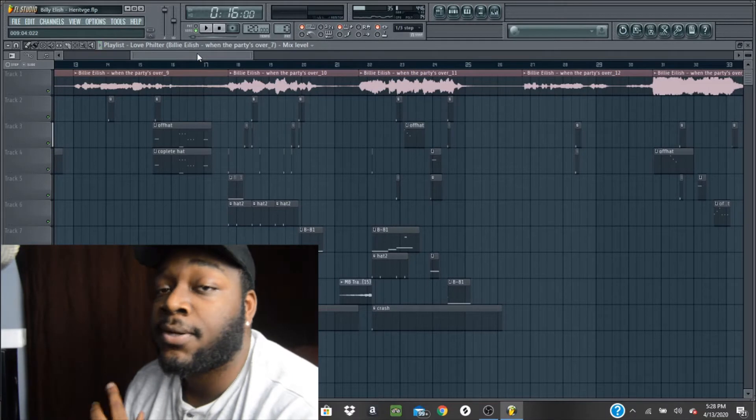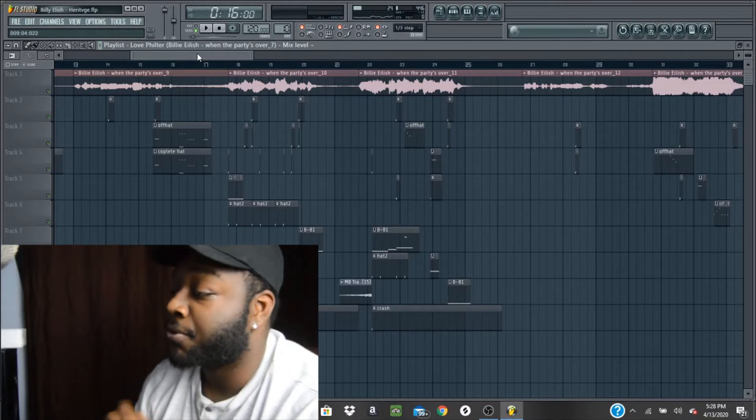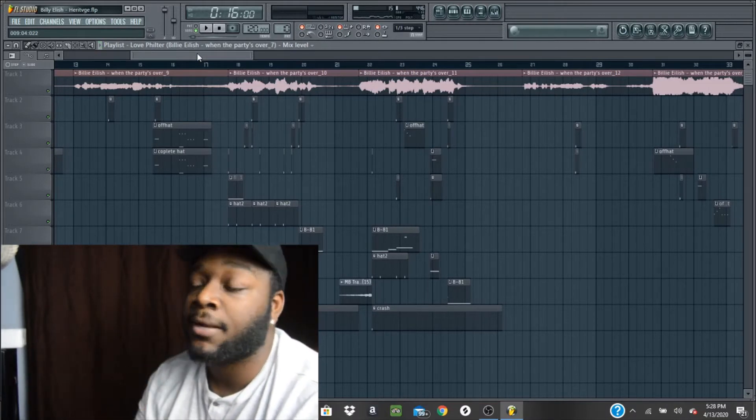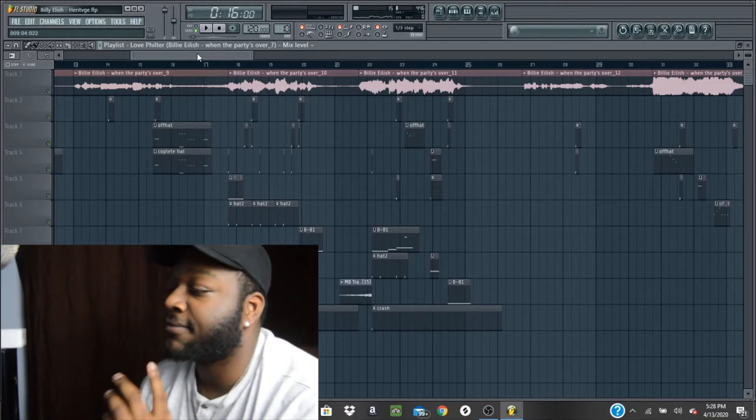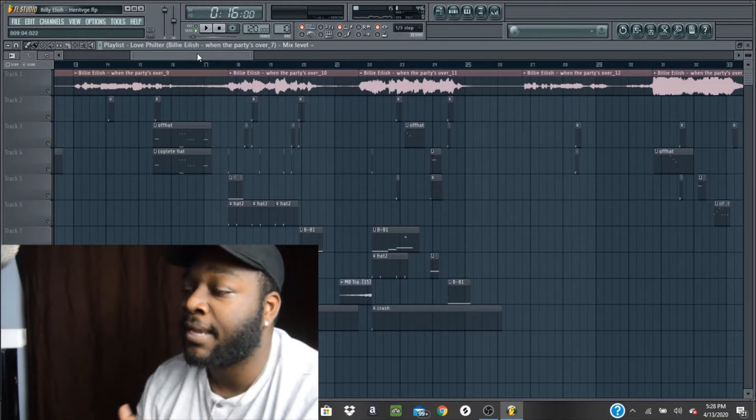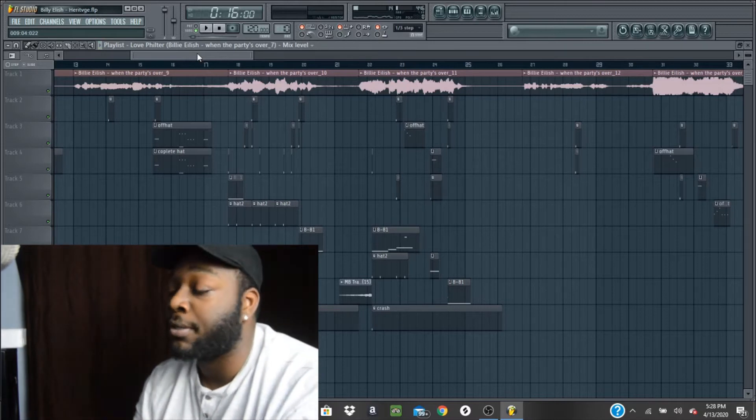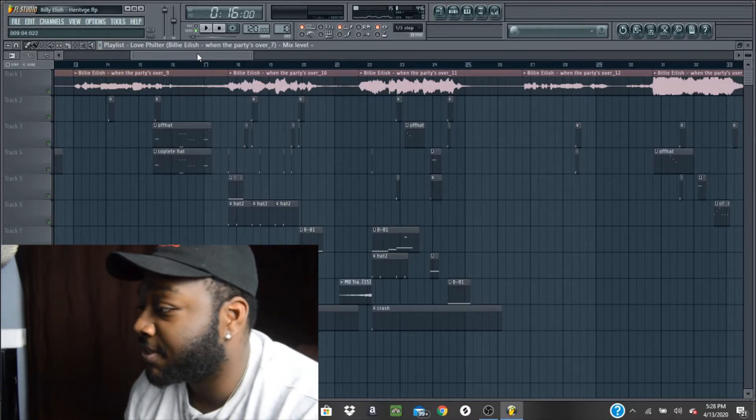And then I started to add more drums with hats, mainly the 808. I tried to focus on the 808 since it didn't have too many drums or snares.